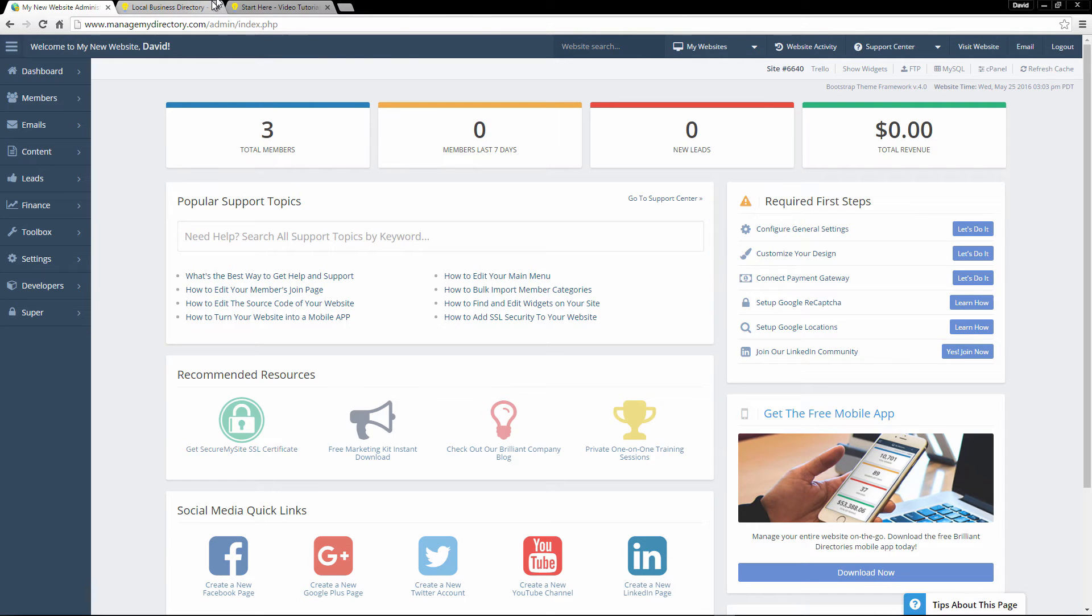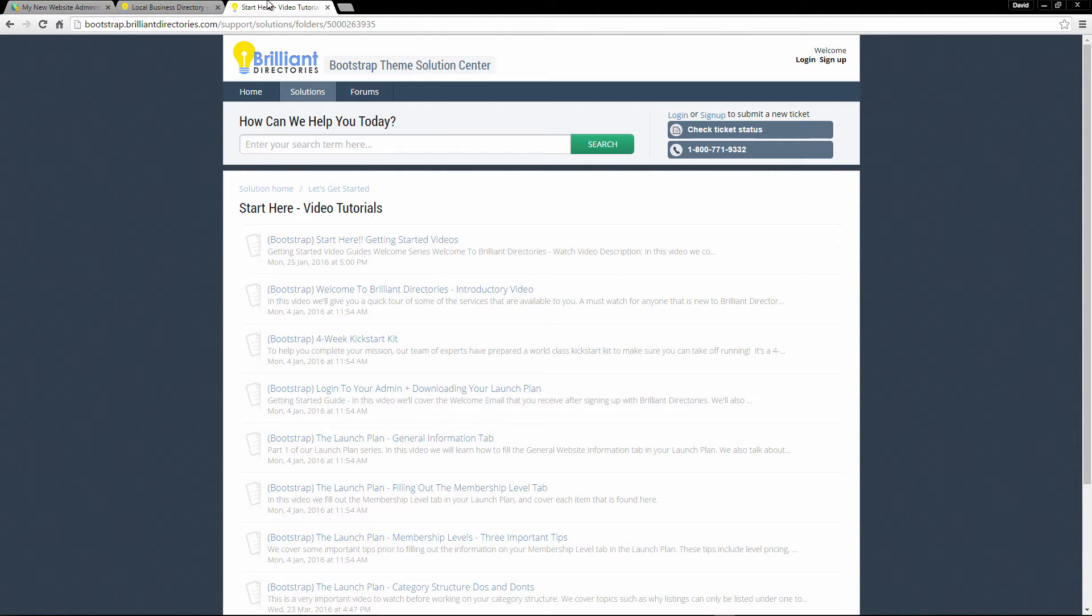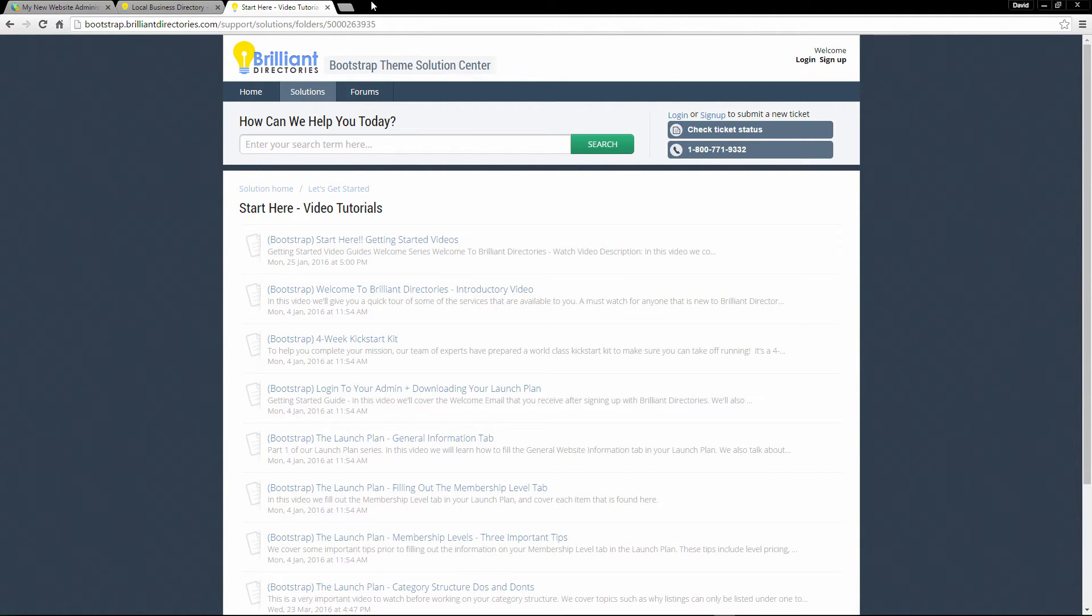I also want to mention our support center. So you can go to bootstrap.brilliantdirectories.com and there you'll find all of our support documents for every single element of your website. And there's also a link available to you that will bring you right here to our start here video tutorials. These are video tutorials on some of the topics that pretty much everybody needs help with when first starting out. So this is a really great place to visit right after you're done with this video or right after you start to play around with the platform a little bit.